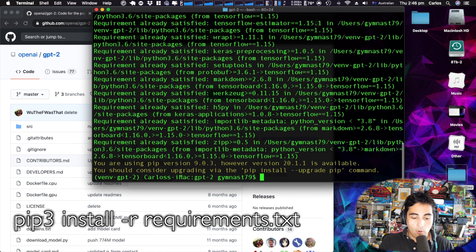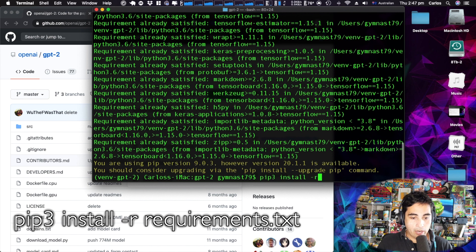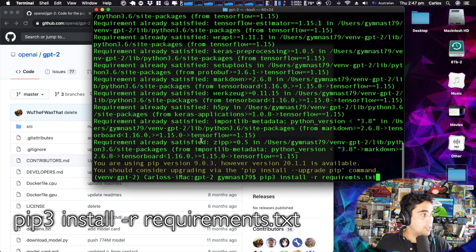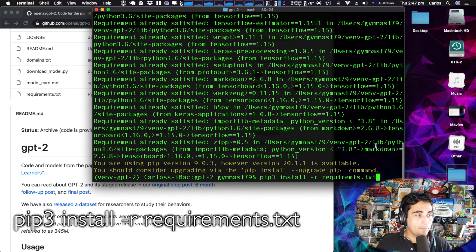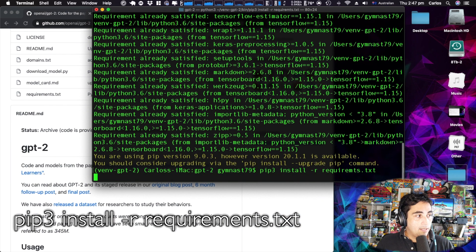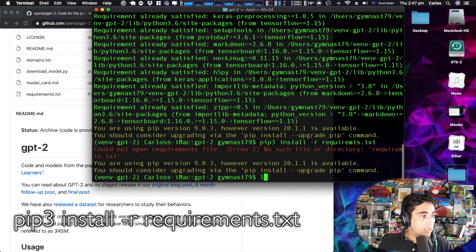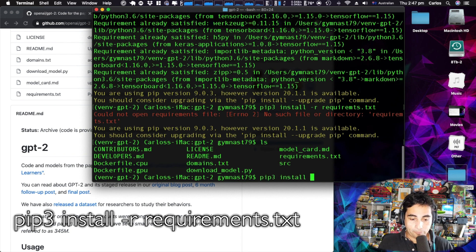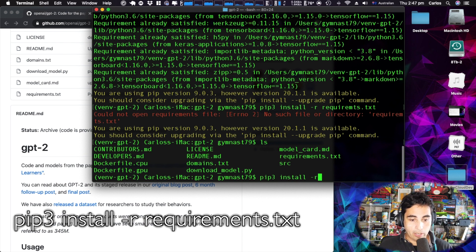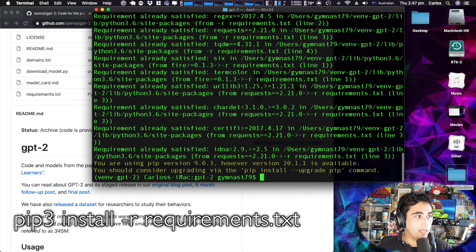Now we need to install with pip3 install -r the requirements file, requirements.txt, which is located in the project folder. I had a typo the first time, but once corrected: pip3 install -r requirements.txt — that went very well.